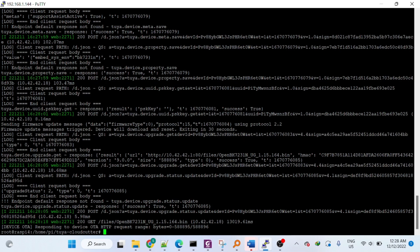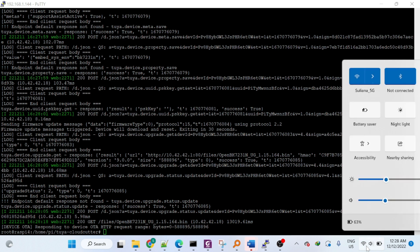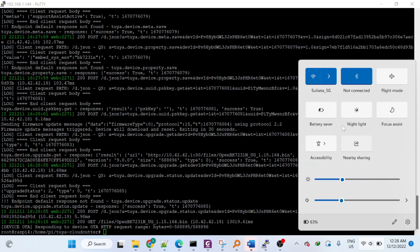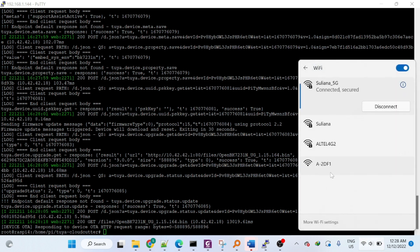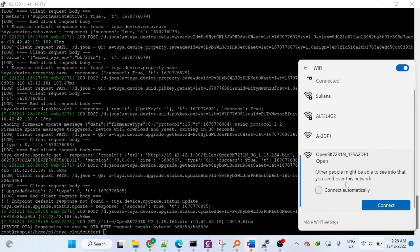And that's completed. If I see some flagship OpenBK, if I check my Wi-Fi, it should be an OpenBK access point visible.